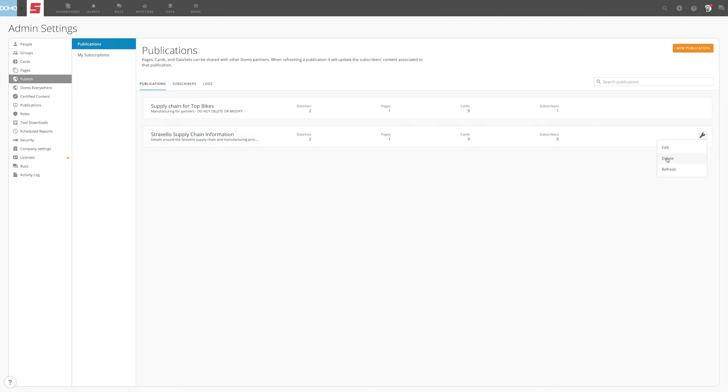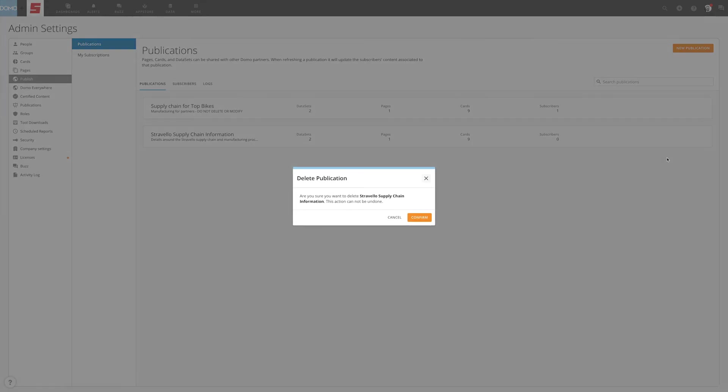You can also delete a publication from this same menu. Please note, this will immediately start the process of removing the included pages, cards, and datasets from the subscribers.